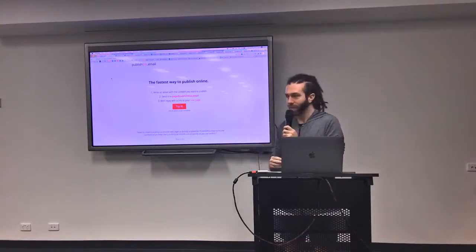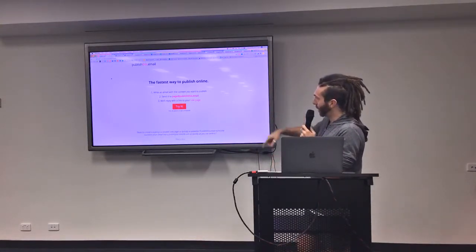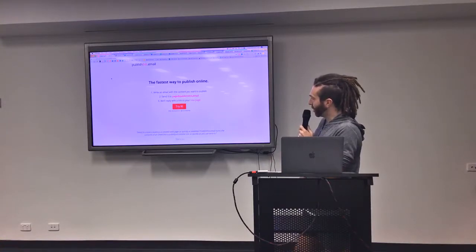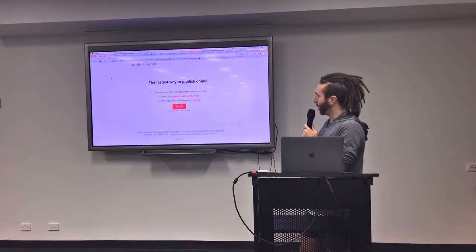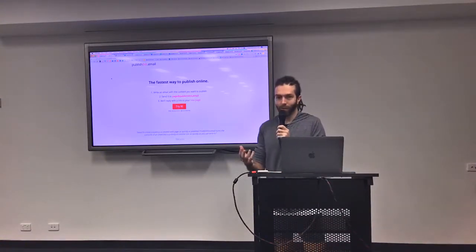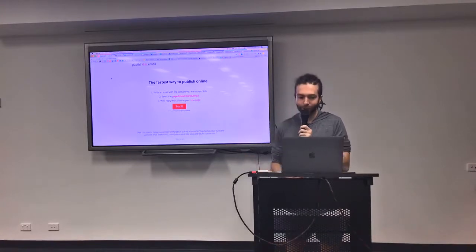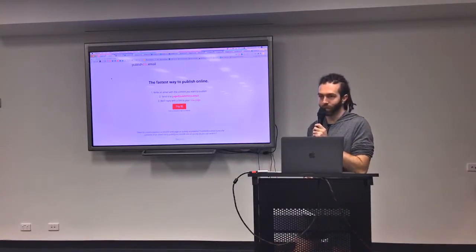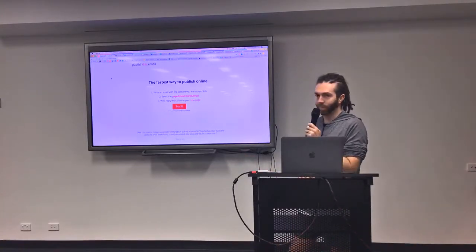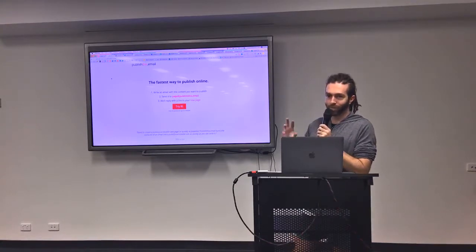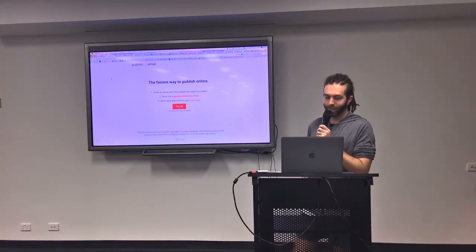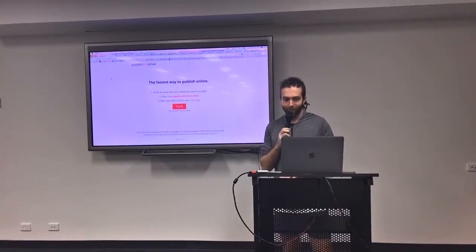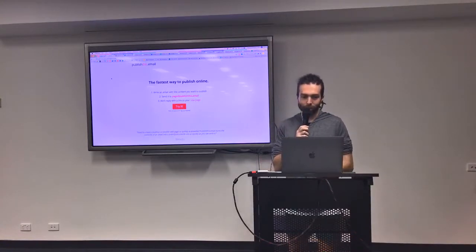And then just send it to that address and it will reply back to you with a website link and you can go there and your content will be published. It's based on Medium. I'm sure everyone knows medium.com so the way it looks is very similar. Just nice and minimalist.